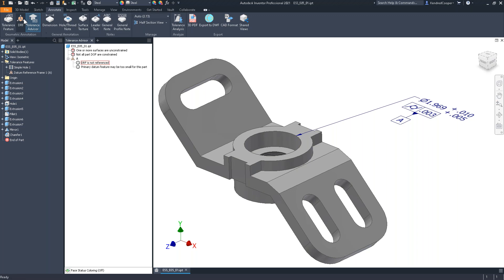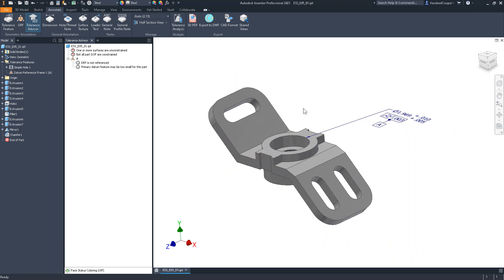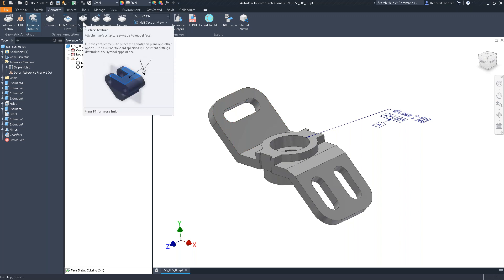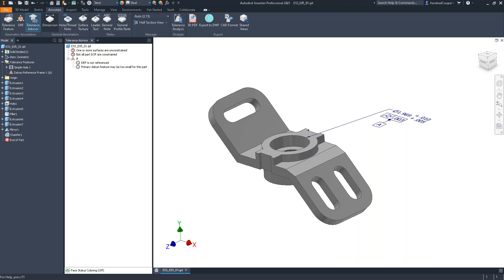Again, the tolerance advisor is just feedback — it doesn't say you have to come here and make adjustments. It's more or less looking over your shoulder to make sure you're adhering to standards. Everything is driven by an ASME standard. I have noticed, especially with things like surface textures, that everybody uses the standard for symbology but their nomenclature and notes for that particular surface texture kind of goes wherever they want it to go.